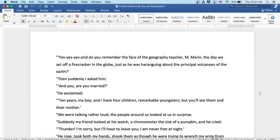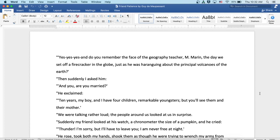Then I suddenly asked him, and you, are you married? He exclaimed, ten years, my boy, and I have four children, remarkable youngsters. But you'll see them and their mother. We were talking rather loud, and the people around us looked at us in surprise.